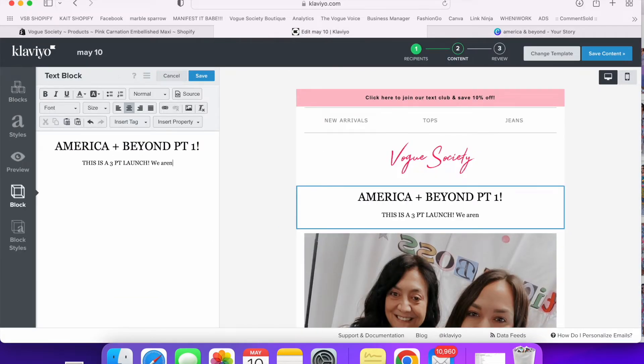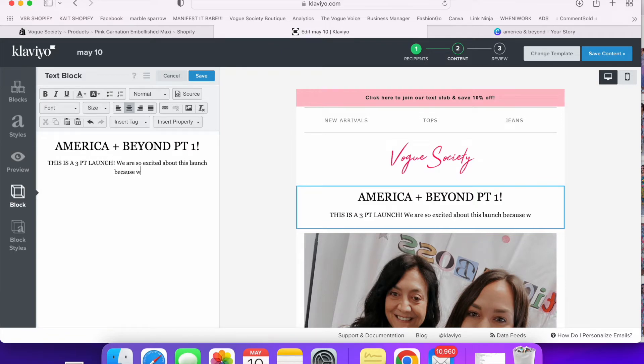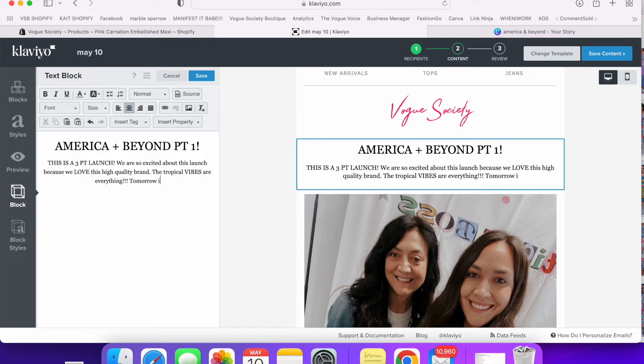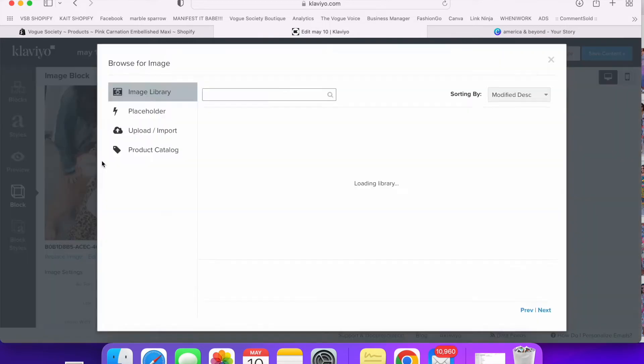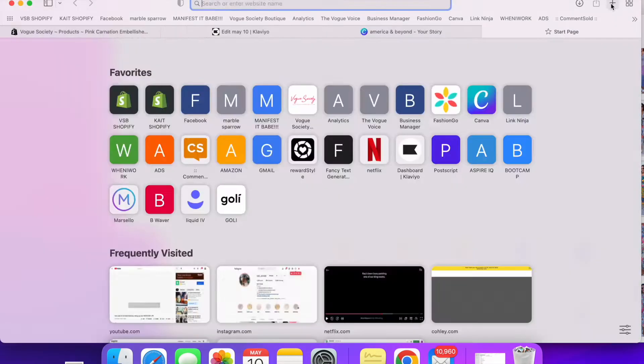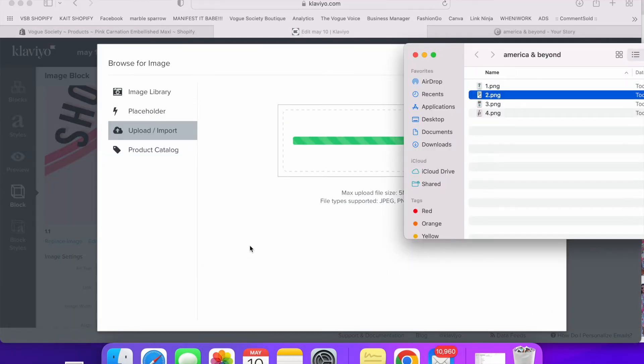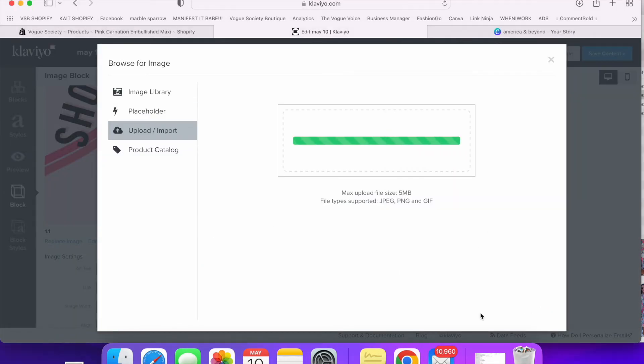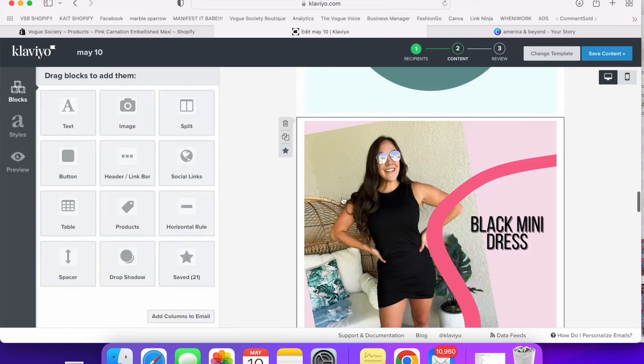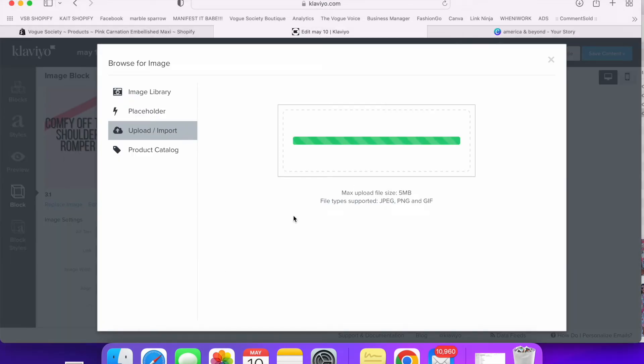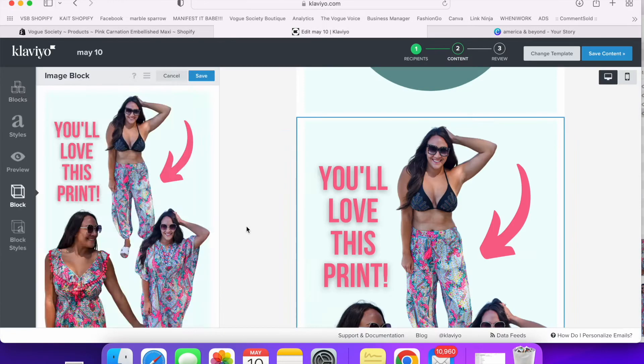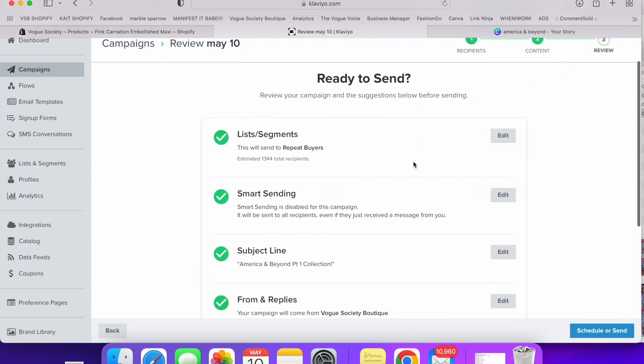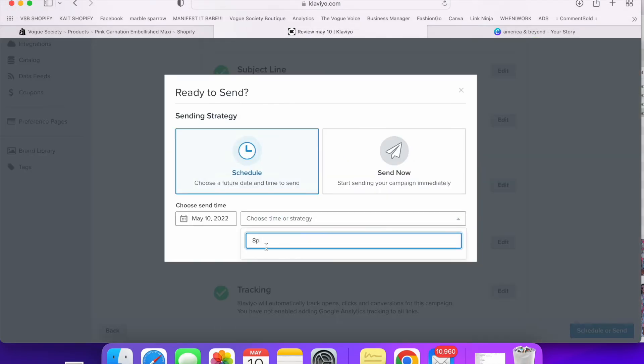And then I use Klaviyo for our email so I just type in a fun thing up at the top for our customers to read and then I usually use the template that I used before and then just drag the new pictures and new links if I need to change them into the new campaign and then I go ahead and schedule it for eight o'clock and then I'm done.